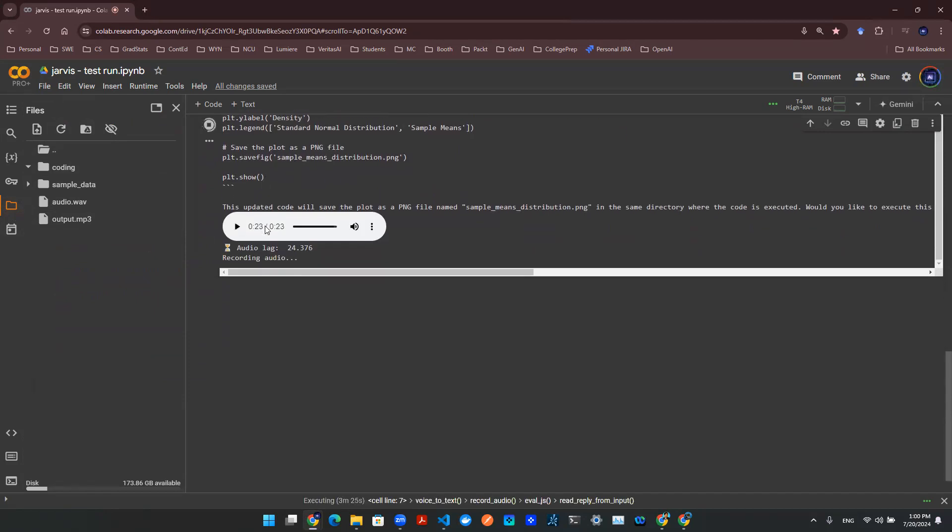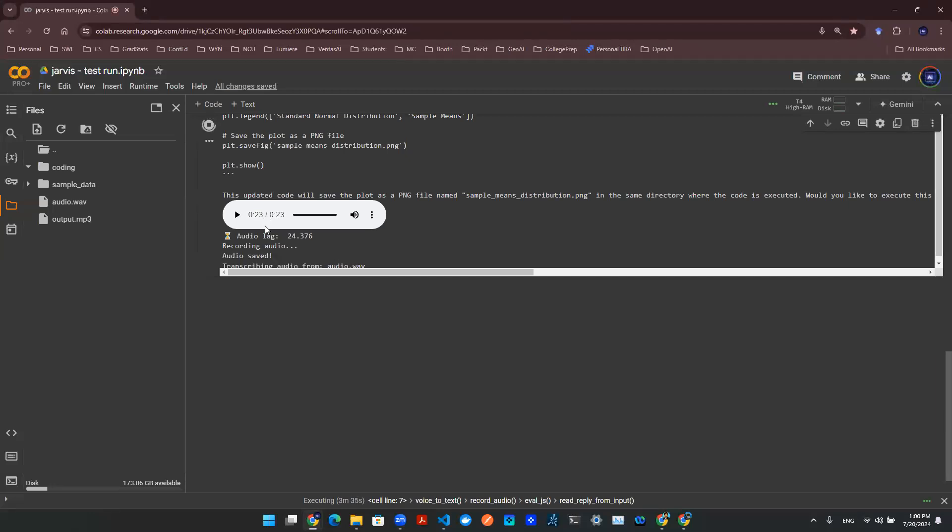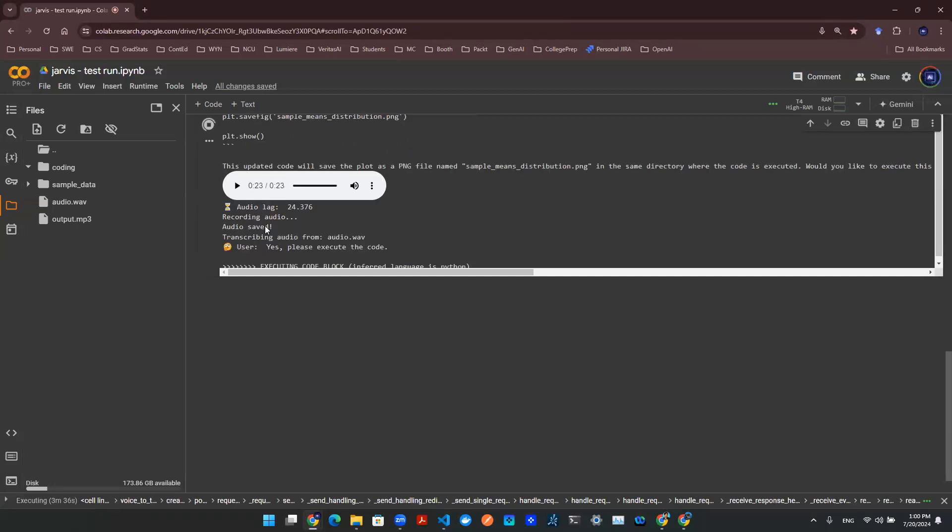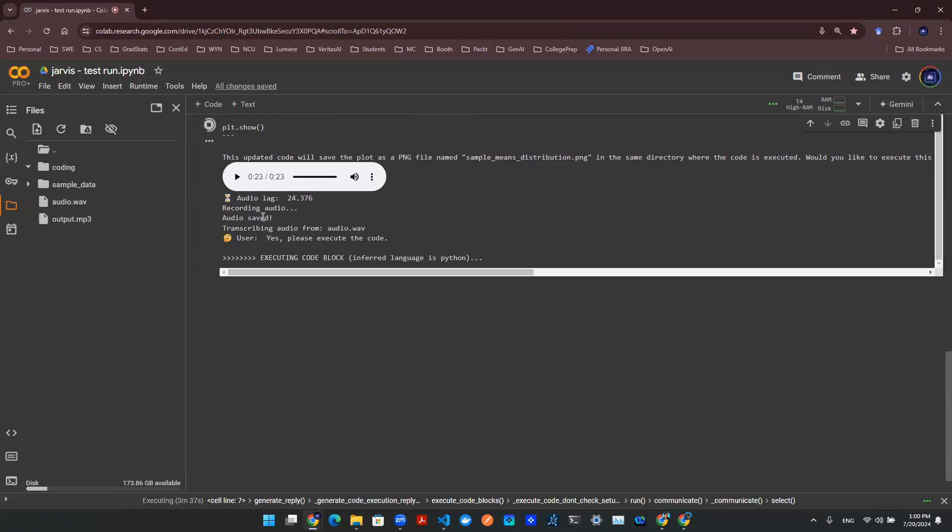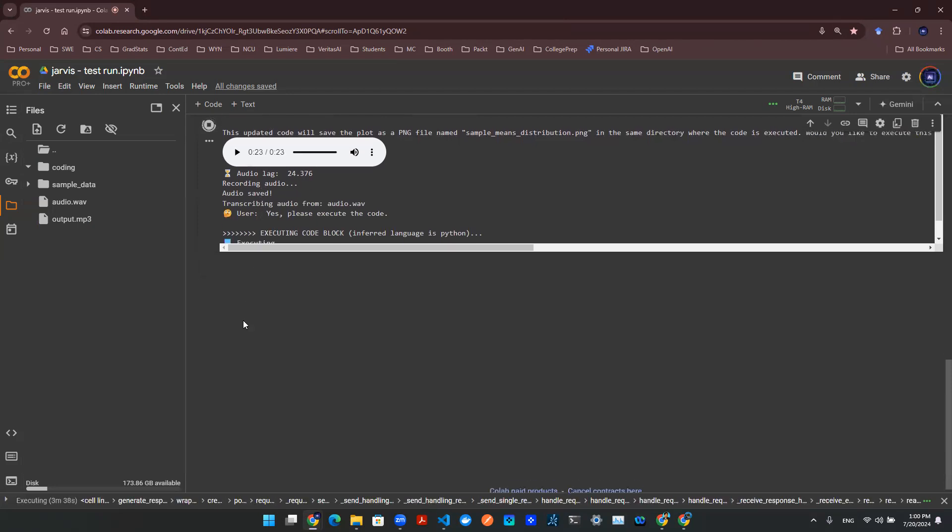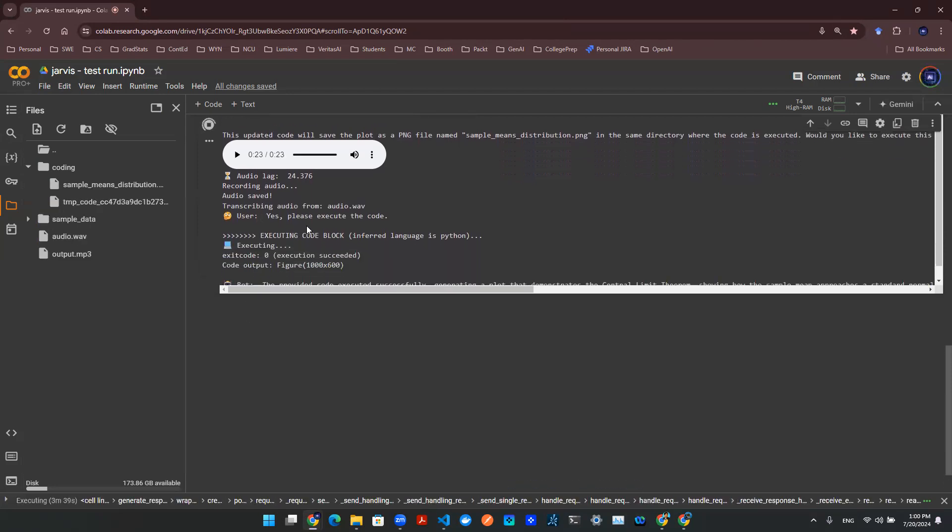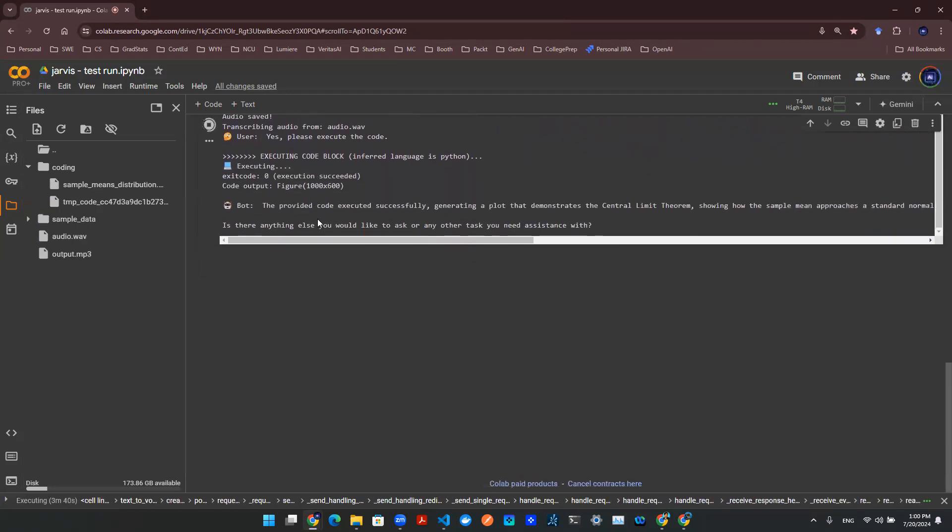Yes, please execute the code. Okay, so let's see if this works.